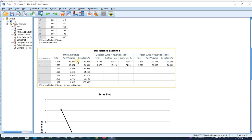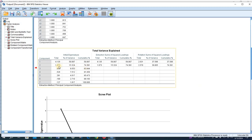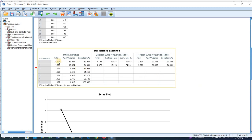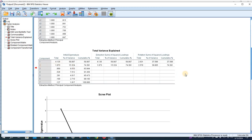These are the total variance explained values. The first factor explains 59 percent and the second factor about 15 percent. The eigenvalue for the first factor is 4.135 and for the second factor is 1.073, so we have two factors with eigenvalue greater than one.